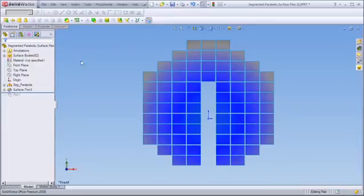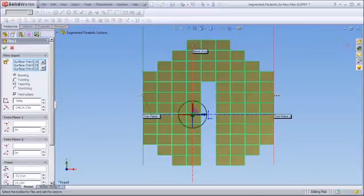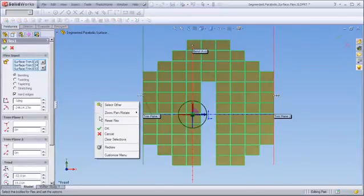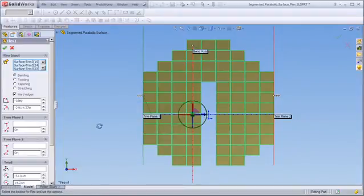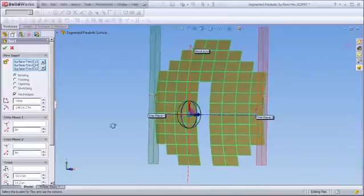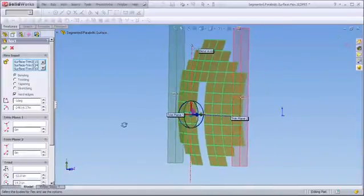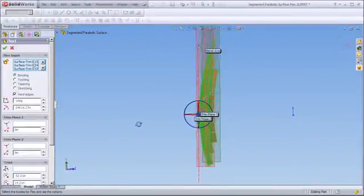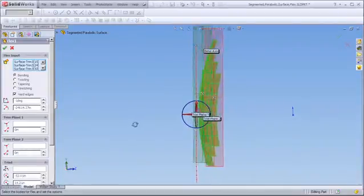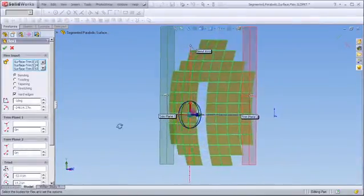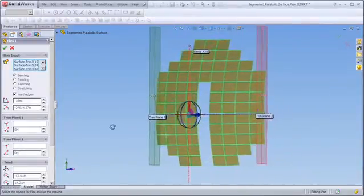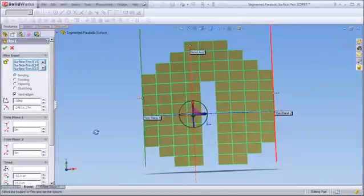We now return to the segmented parabolic reflector we created in SOLIDWORKS. In order to simulate the effects of stress load such as gravity or wind loading on the mirror surface, we've applied a bending moment to the entire structure using tools available within the SOLIDWORKS modeling environment. You can see that we've defined an arbitrary axis of rotation for the bending moment and in this case have applied a maximum one degree bend to the entire structure.